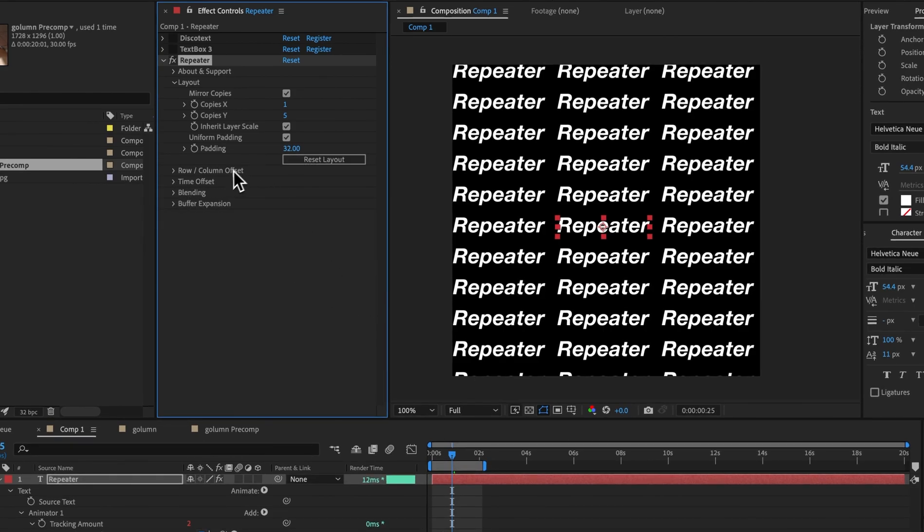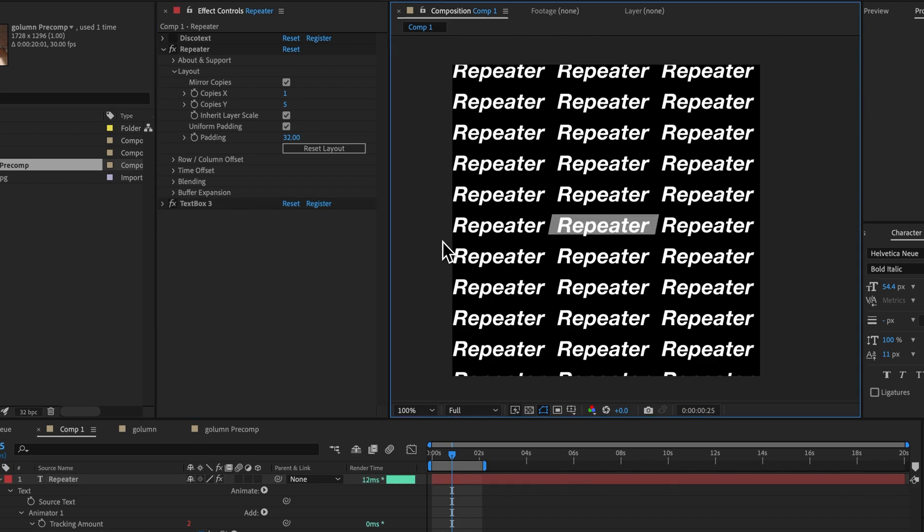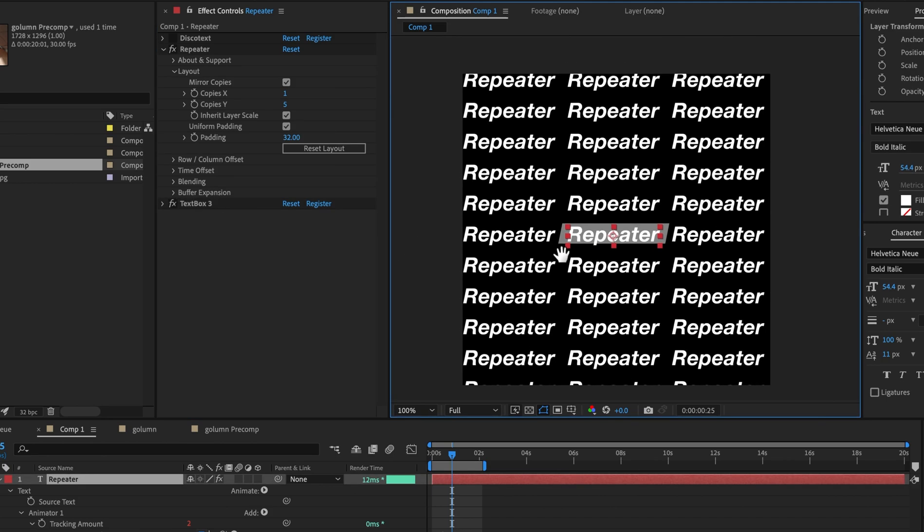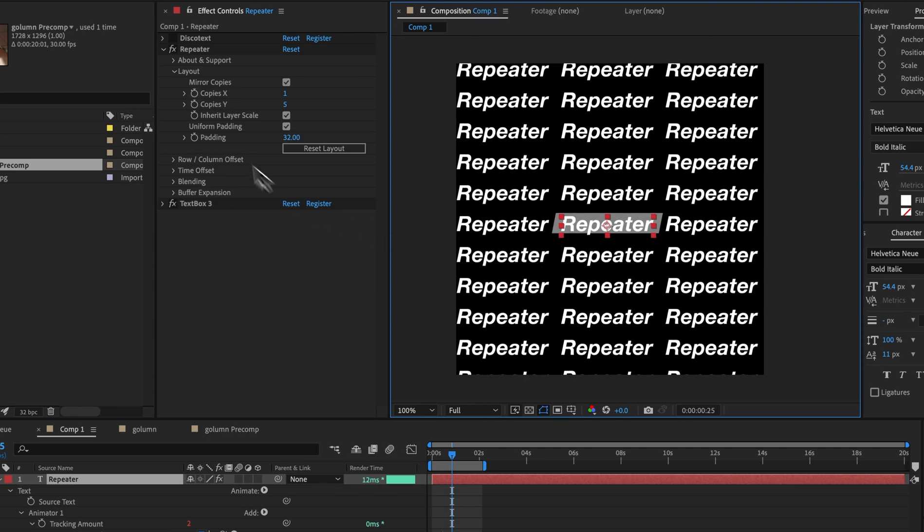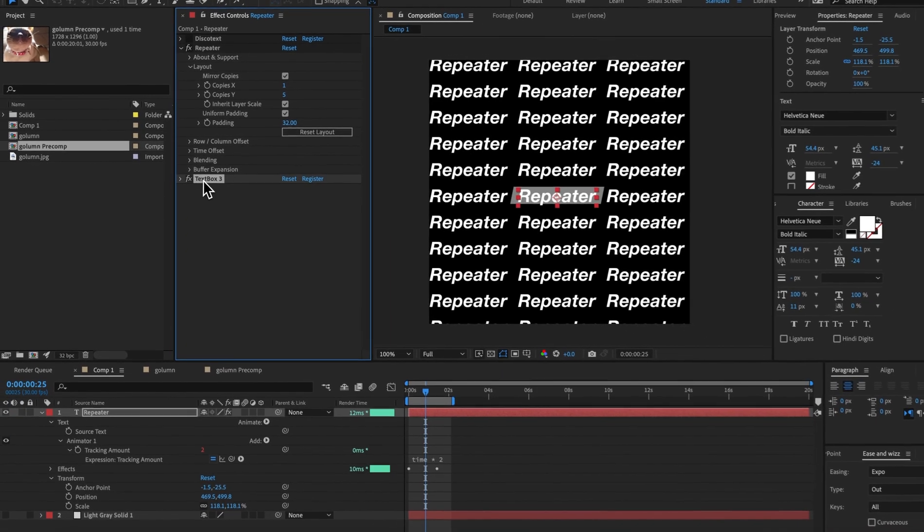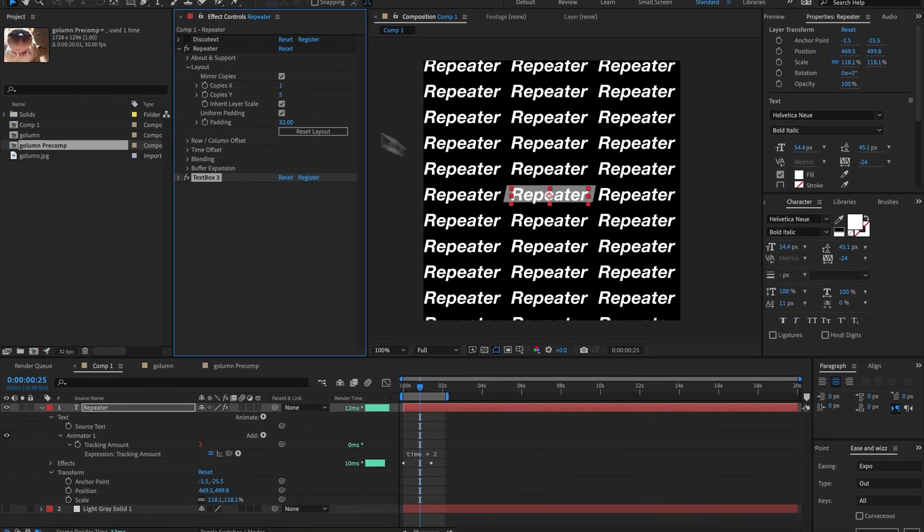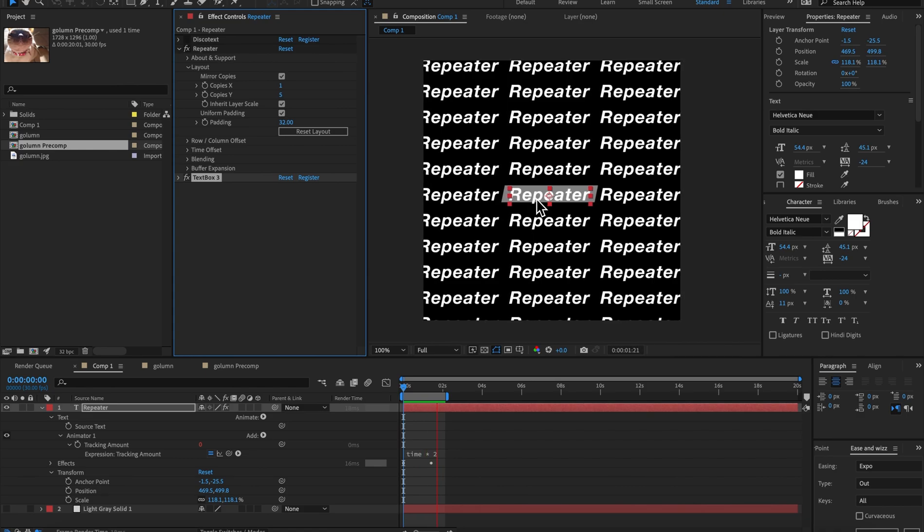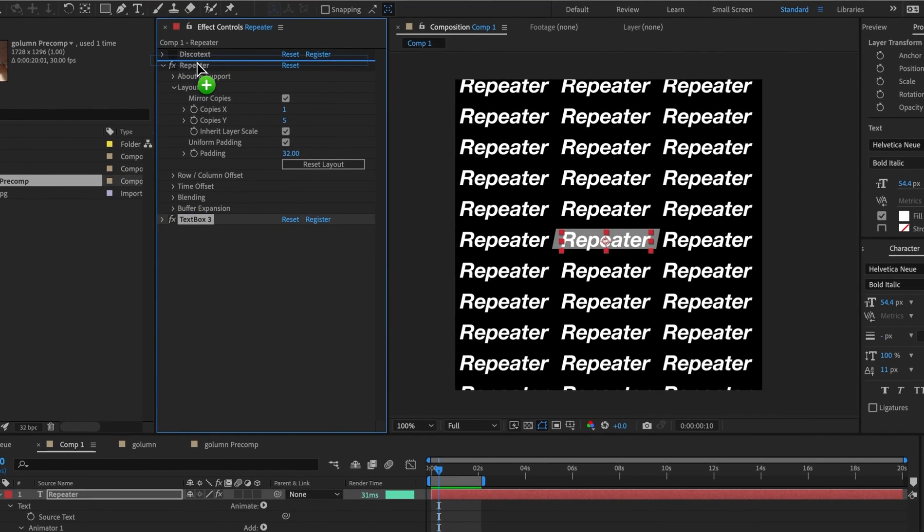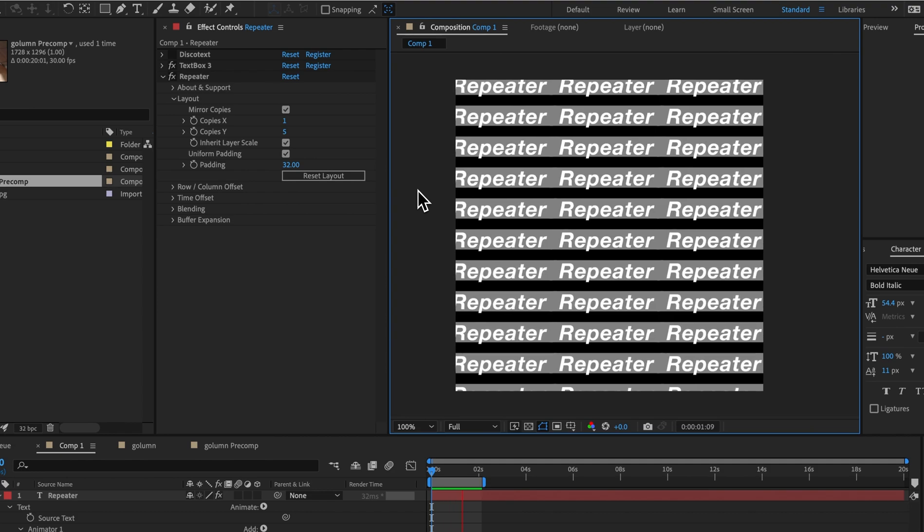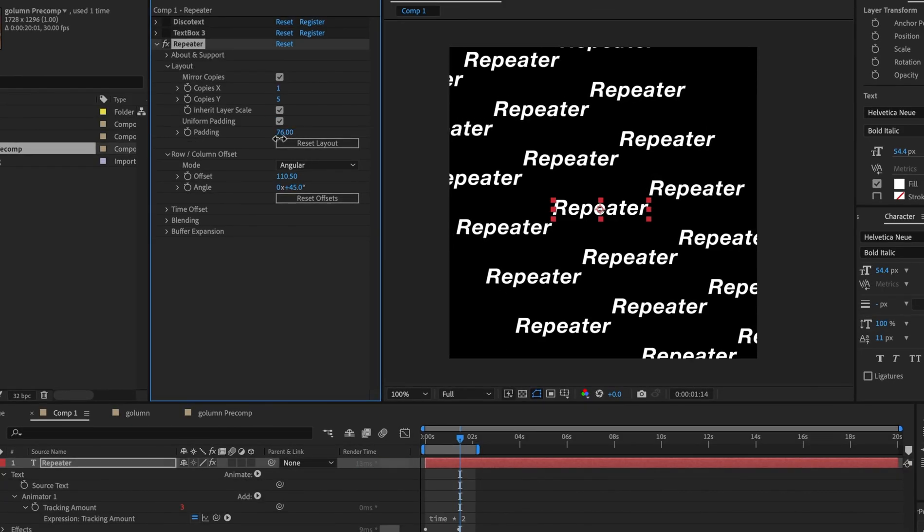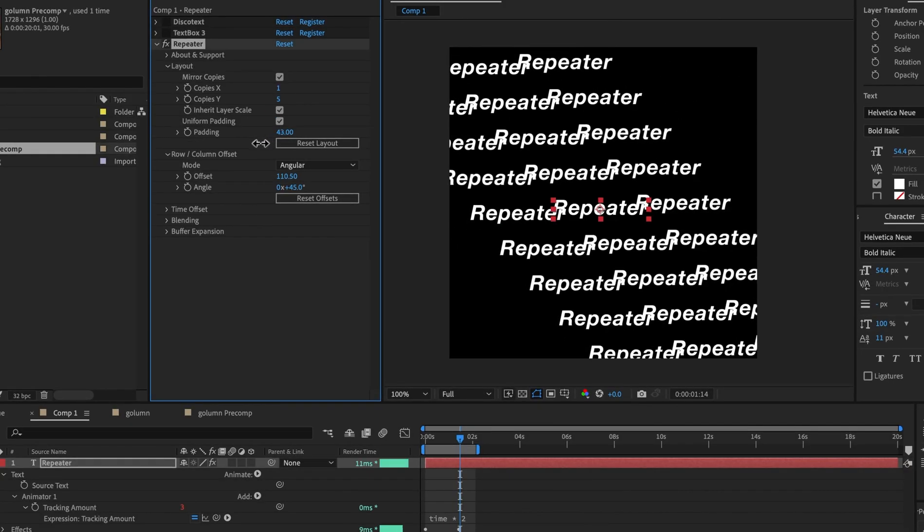And one other thing I wanted to mention in terms of effects is that you can have effects. So let's say we wanted to add a box around this and we have a box here, but the order matters because text box three draws a box around your text. It has no way of knowing that repeater has generated a bunch of copies. So if we put text box afterwards, it will only draw the box around one. Whereas if we put it beforehand, it would draw a box around all of them.